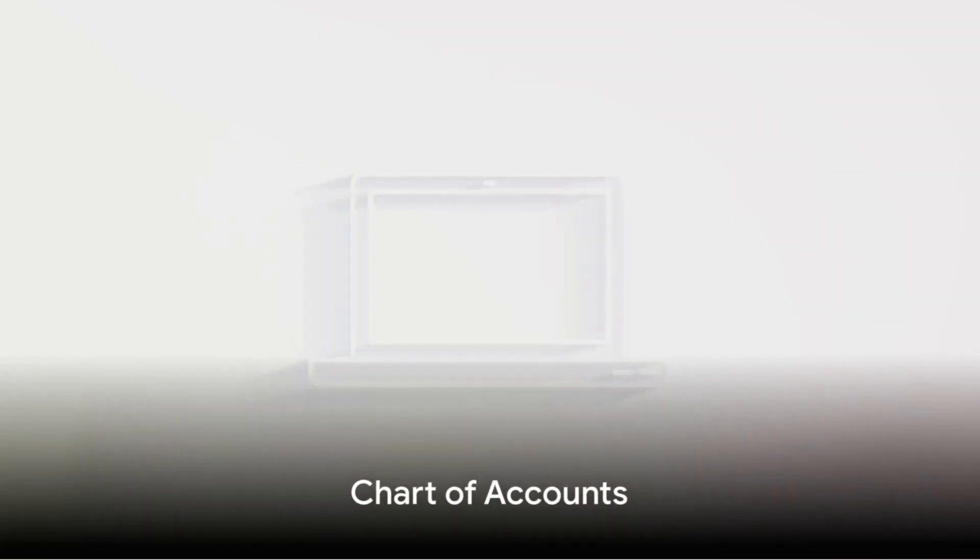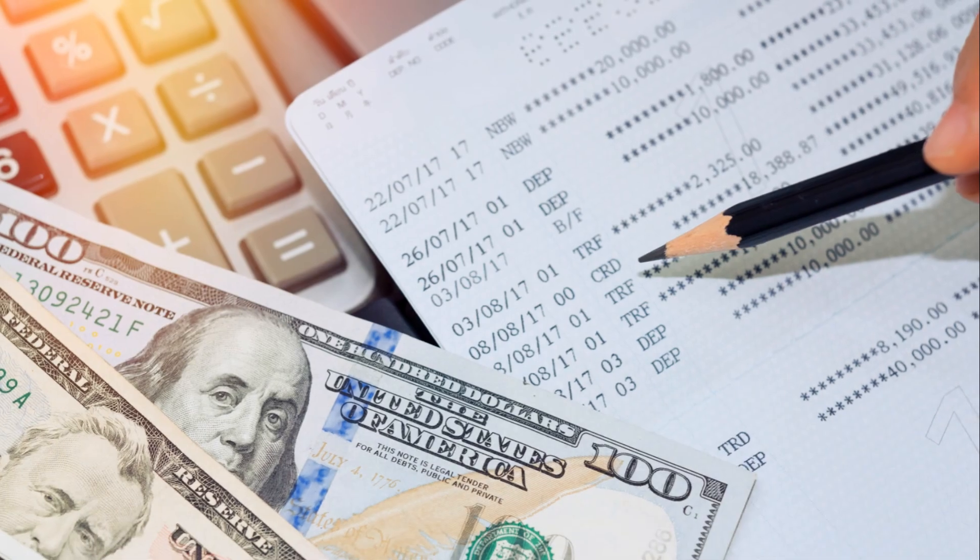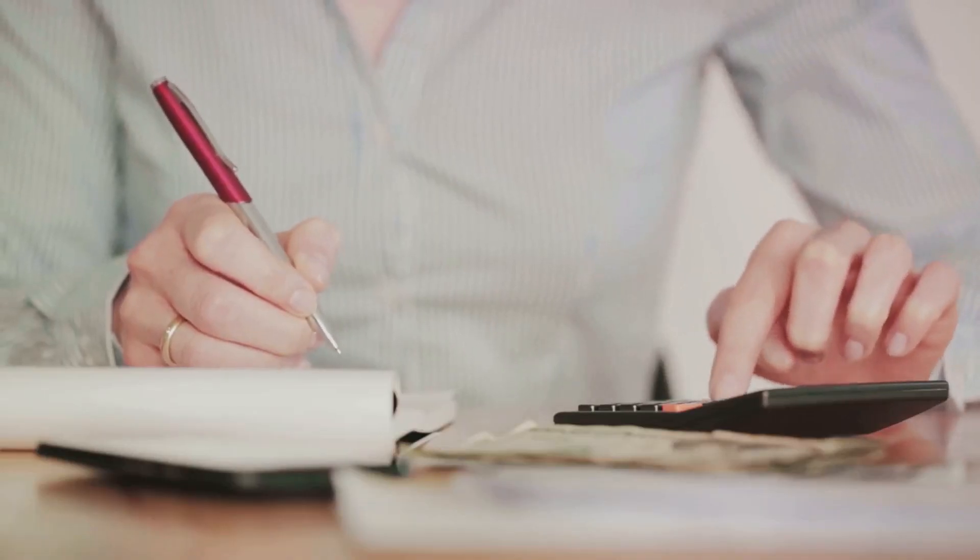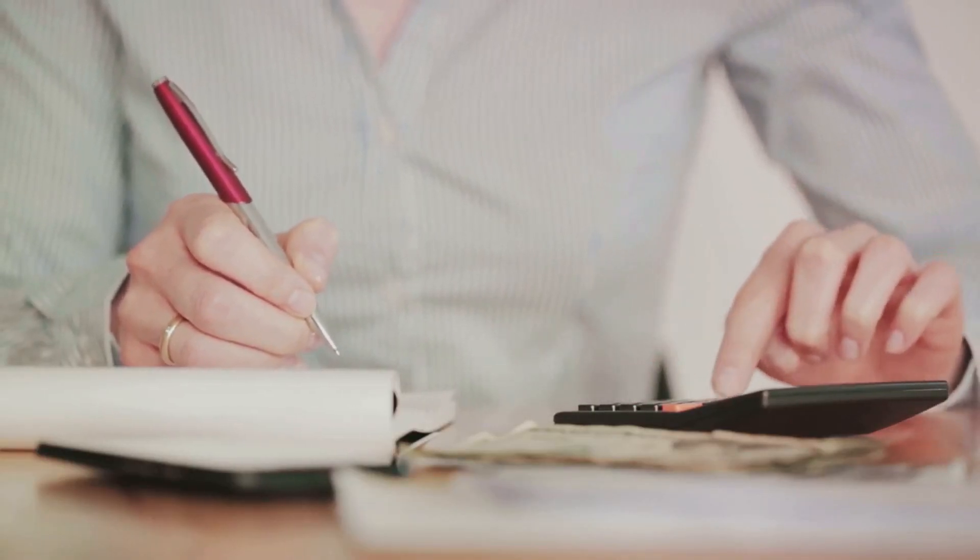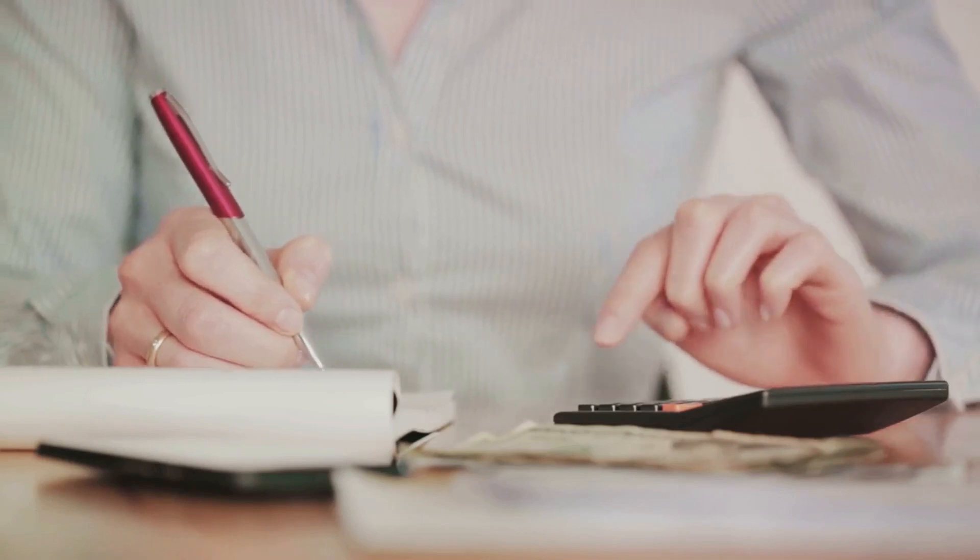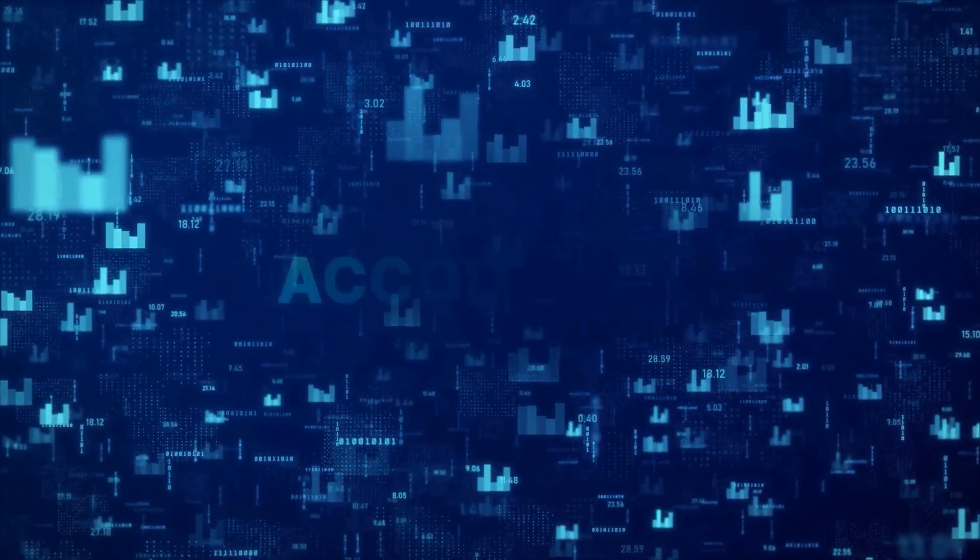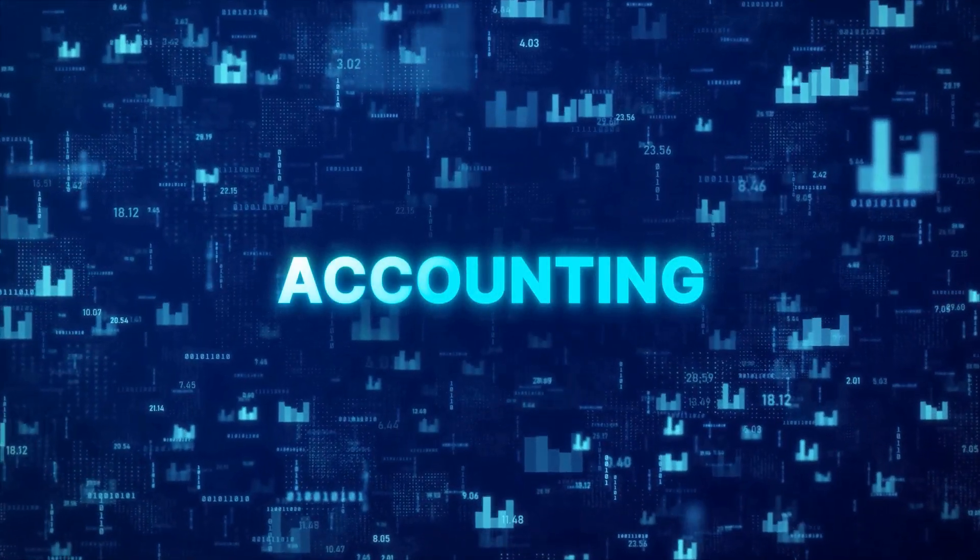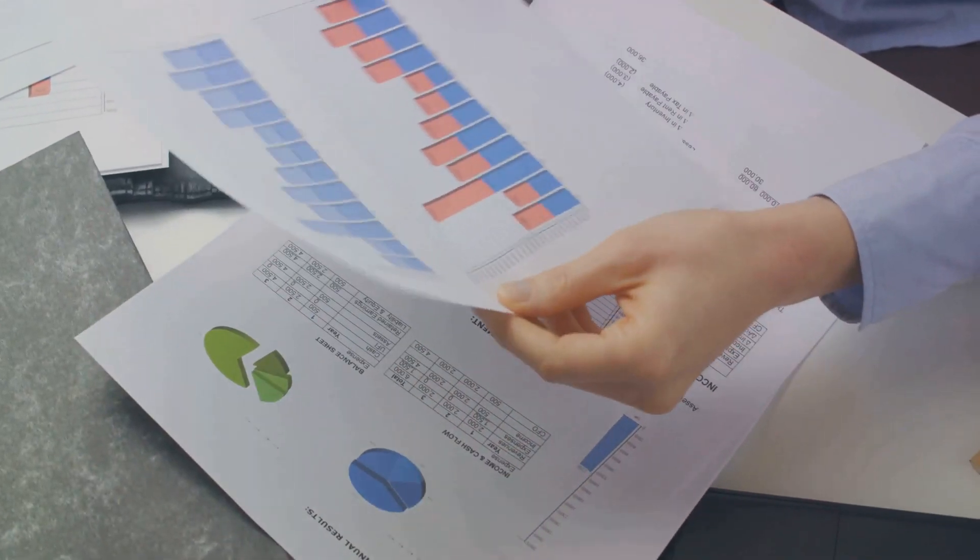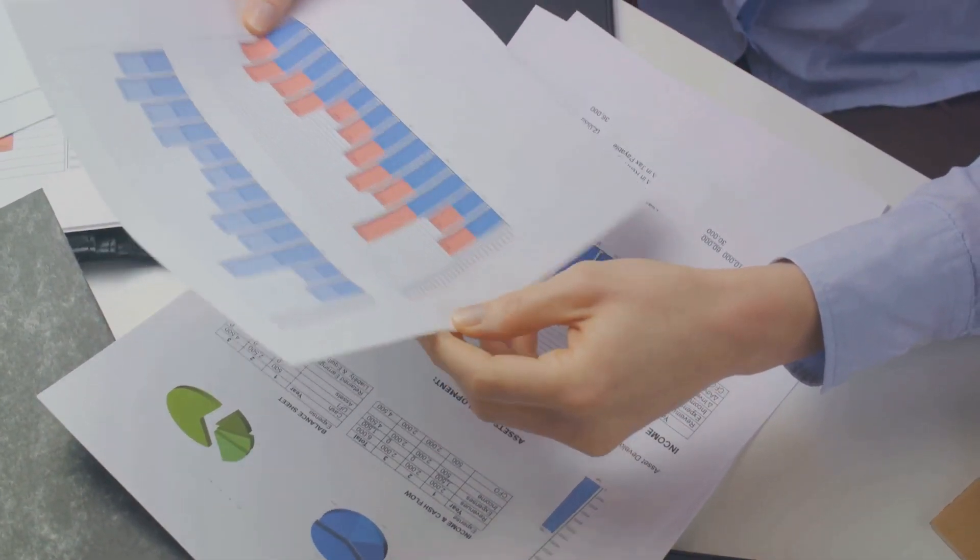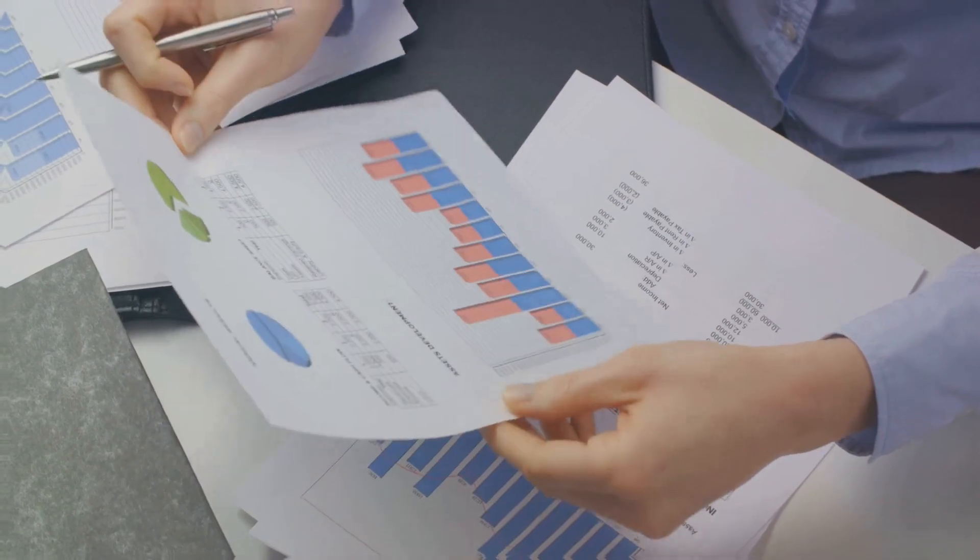Now, it's time to set up your chart of accounts. This is a categorized list of all your company's financial accounts, including assets, liabilities, equity, income, and expenses. Think of it as the skeleton of your financial structure. Navigate to the Lists menu, select Chart of Accounts, and start creating your accounts.